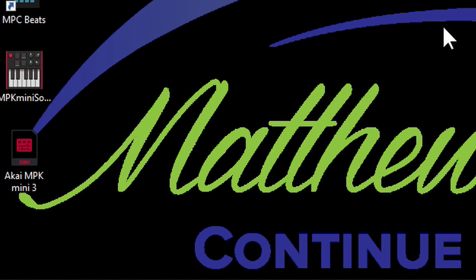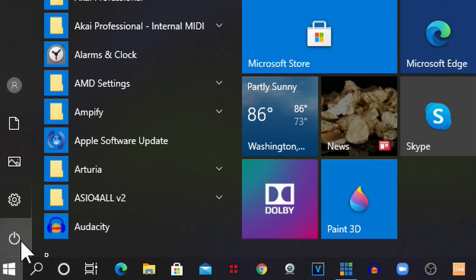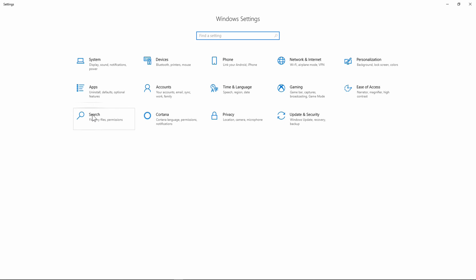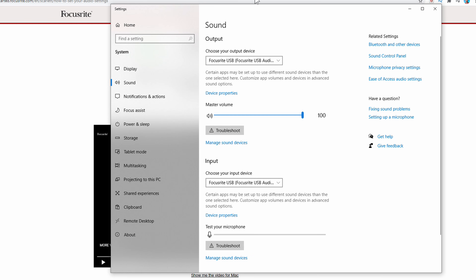Another way to get to your sound settings is to go to your Windows tab and click there. This little gear is called Settings. Press that and it's going to bring you this menu. Go to System and then go to Sound. But either way you do it, it's going to take you right here.